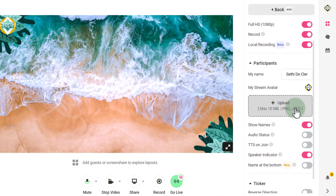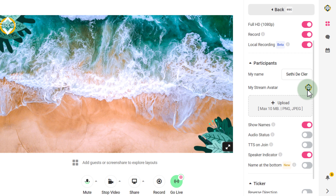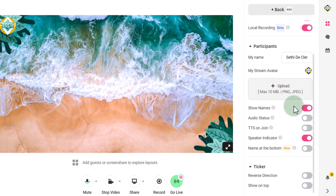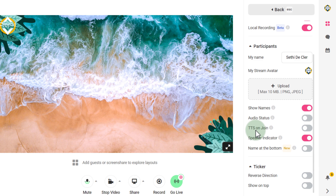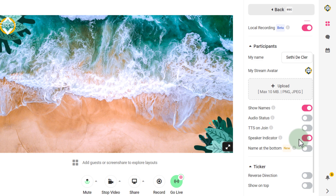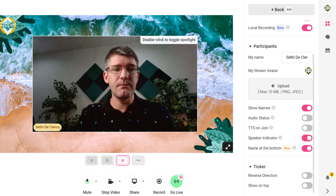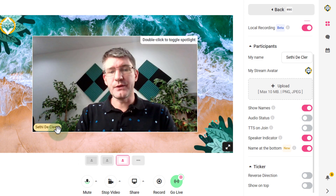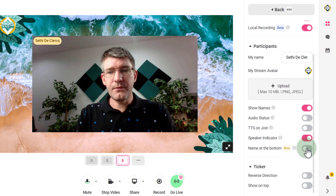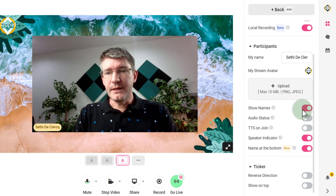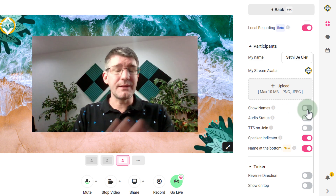You can also add a participant name, upload a stream avatar — for example a logo — and choose whether to show participant names or not. You can show their status and even announce when someone joins your stream. I like to turn on the speaker indicator so you can see who is currently speaking. You can also show the name at the bottom of the stream — toggle this off and the name moves to the top, toggle it on and the name is at the bottom, or turn it off entirely to show no name at all.